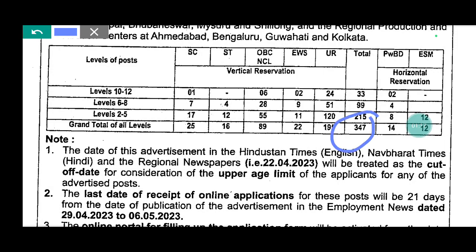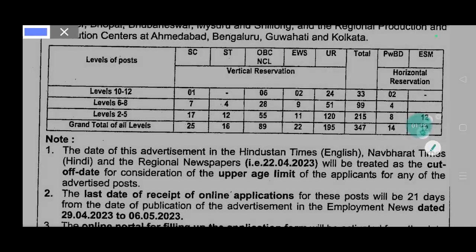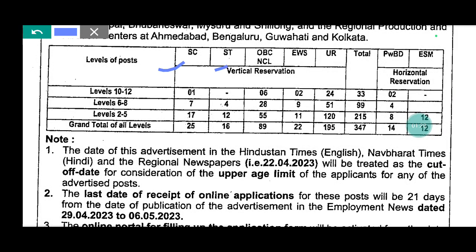We have all the information for SC, ST, OBC, EWS, and UR categories. We have all the information for level 2 to 5, level 6 to 8, and level 10.